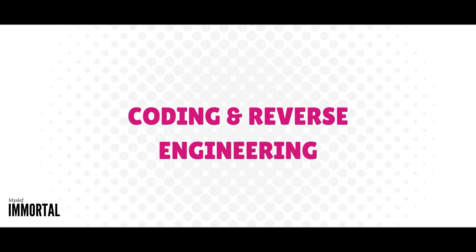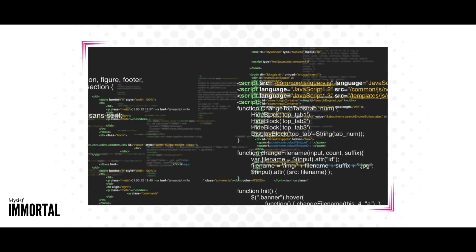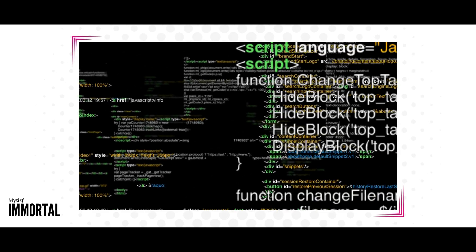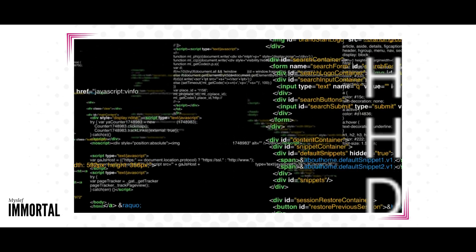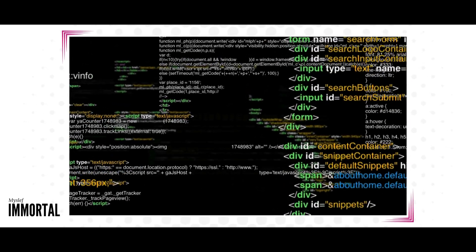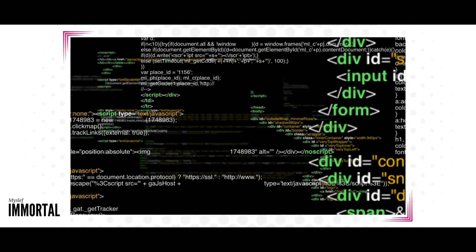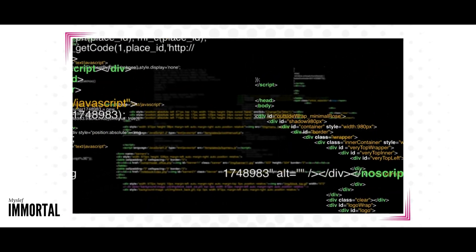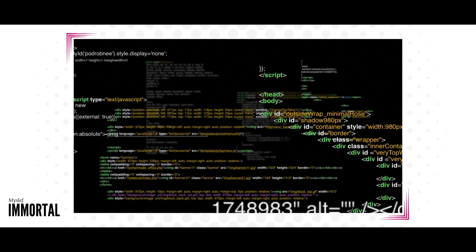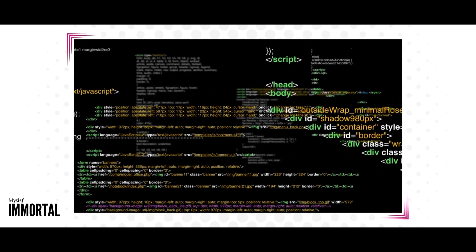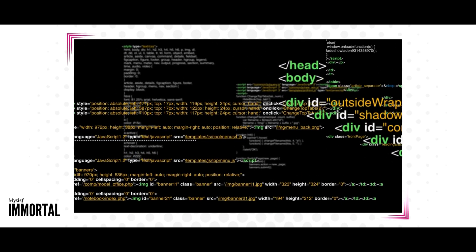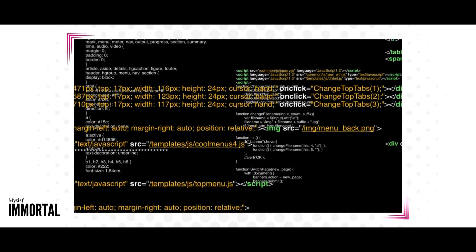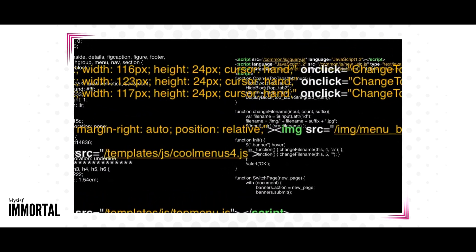Coding and Reverse Engineering: Being able to write code and understand how malware works is essential for hacking. Ethical Mindset: Maintaining an ethical mindset is crucial for hackers. It involves adhering to ethical guidelines and laws while hacking. It's important to use your skills responsibly and ensure that your actions align with legal and moral standards.